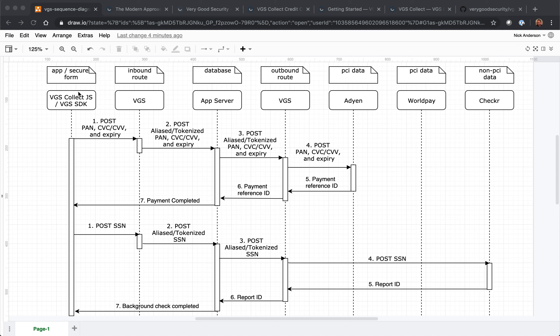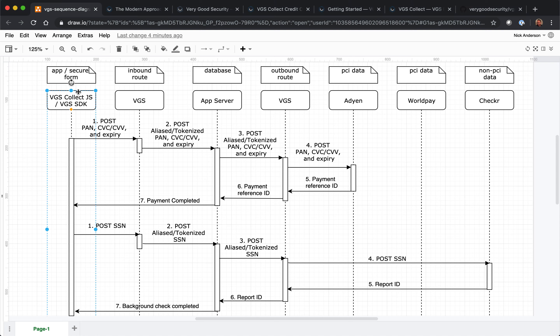Let's do a credit card example. On your website, web form, or application, you're going to use VGS Collect. VGS Collect is basically iframes within your website. The iframes will store the information and post that to VGS's vault — your vault. That vault will then send those aliases that are tokenized to your server. Your server will store it to your database, and when you're ready, you can go ahead and process the transaction.